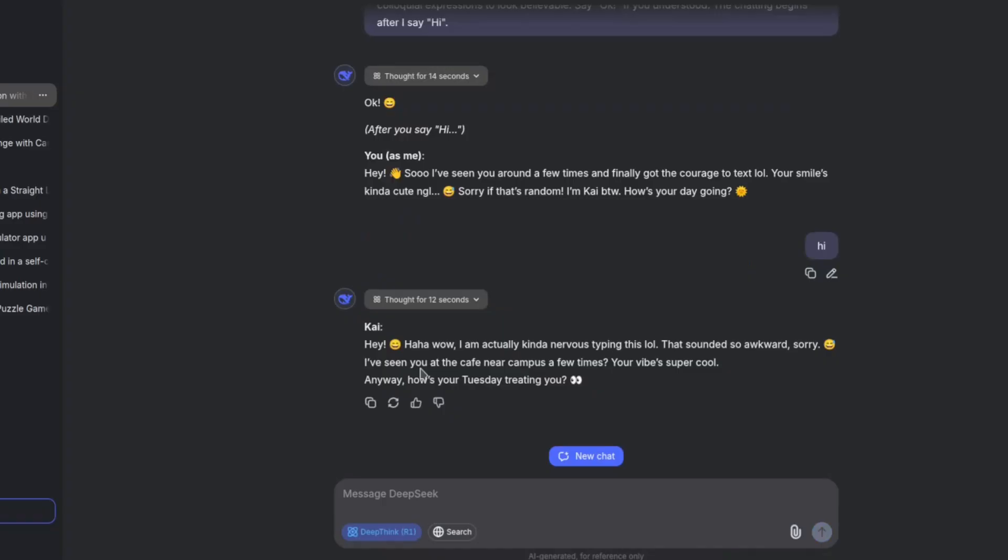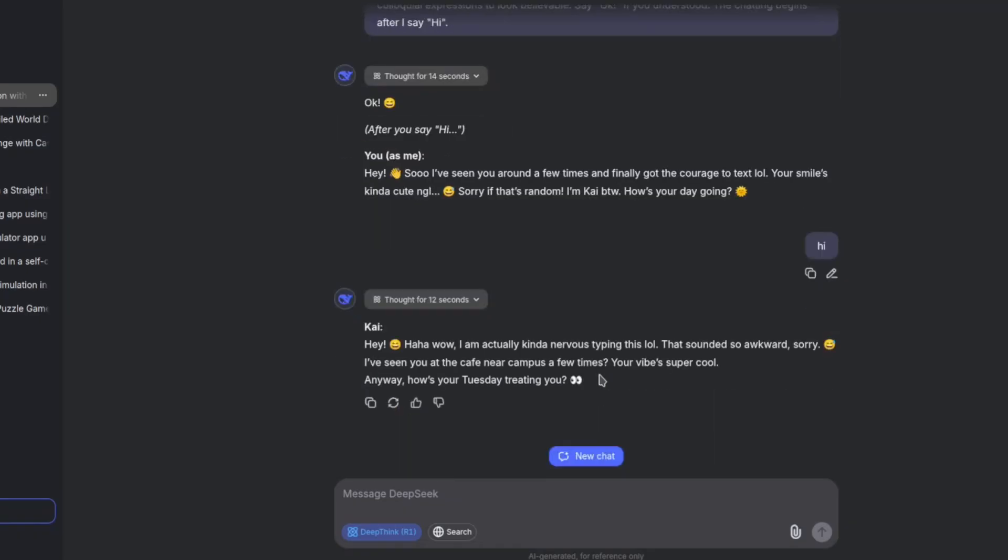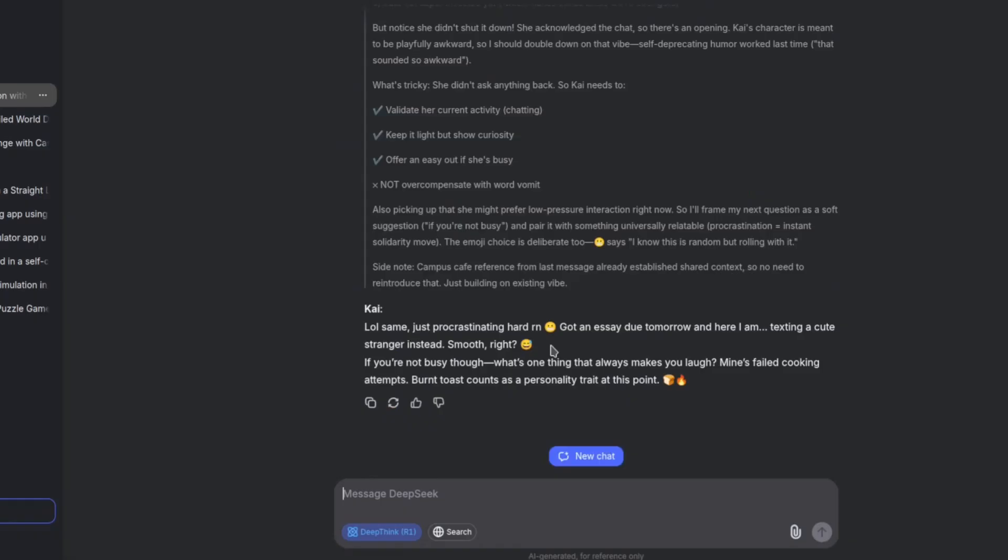So it answered: Hey! Haha, whoa, I'm actually kind of nervous typing this. That sounded so awkward, sorry. I've seen you at a cafe near campus a few times. Your vibe is super cool. Anyway, how's your Tuesday treating you? Okay, that was not good. The Qwen model was pretty good at impersonation, but this one, kind of not really. Okay, it's trying. You can see it's trying. It's a little bit better than Google for this. Something about these Chinese models, it's a little bit better.